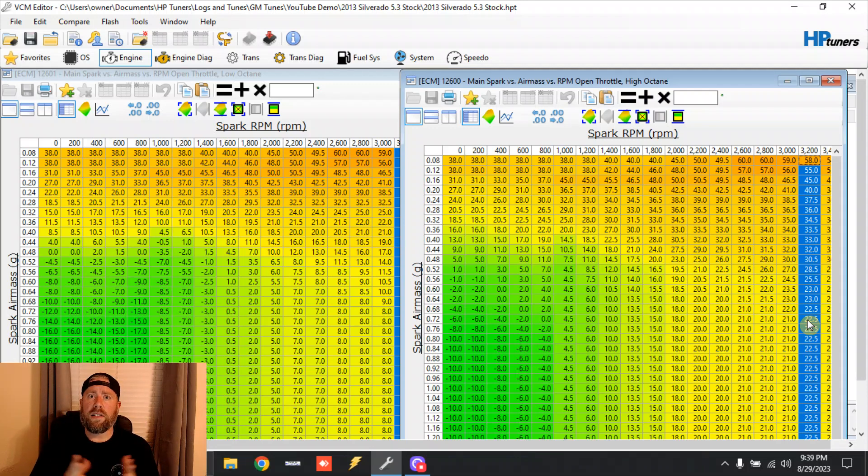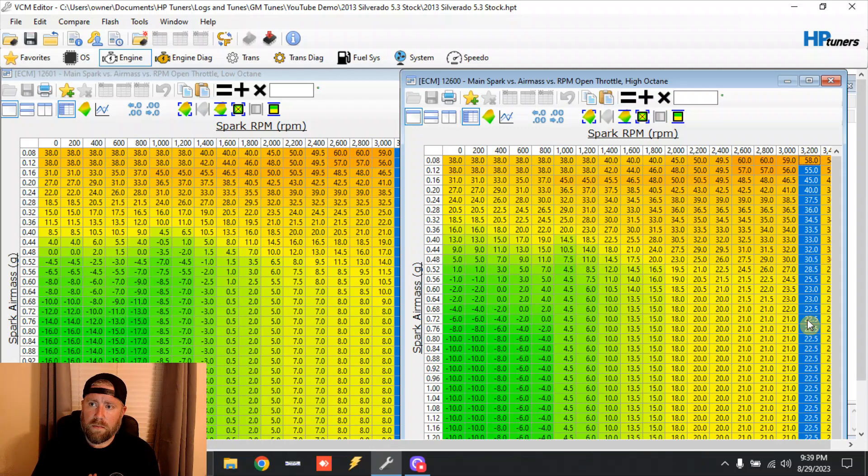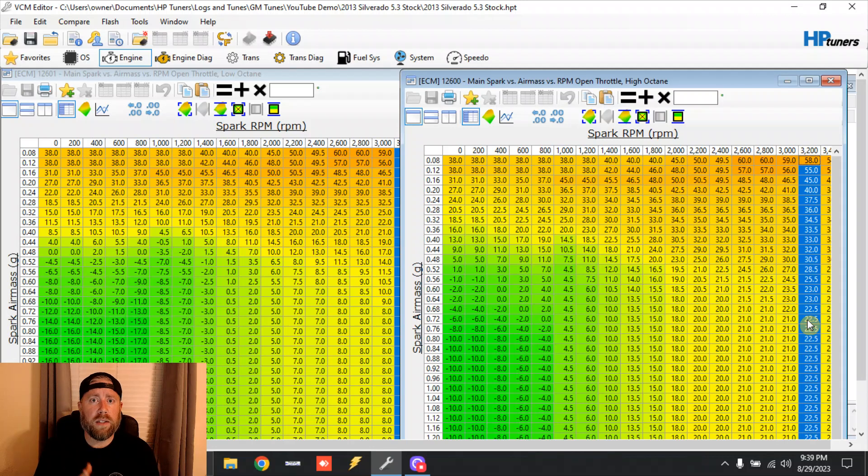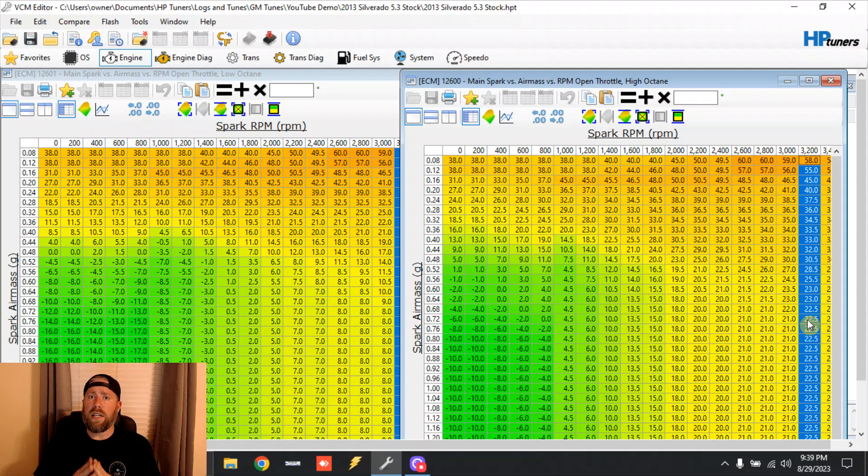So why is it a big deal for burnouts on Gen 4 and Gen 5 guys? Well it's because of the motor mount. This may mess with some guys - I know a lot of guys know this - but '07 to '13 especially, and the Gen 5 trucks are starting to get this way.